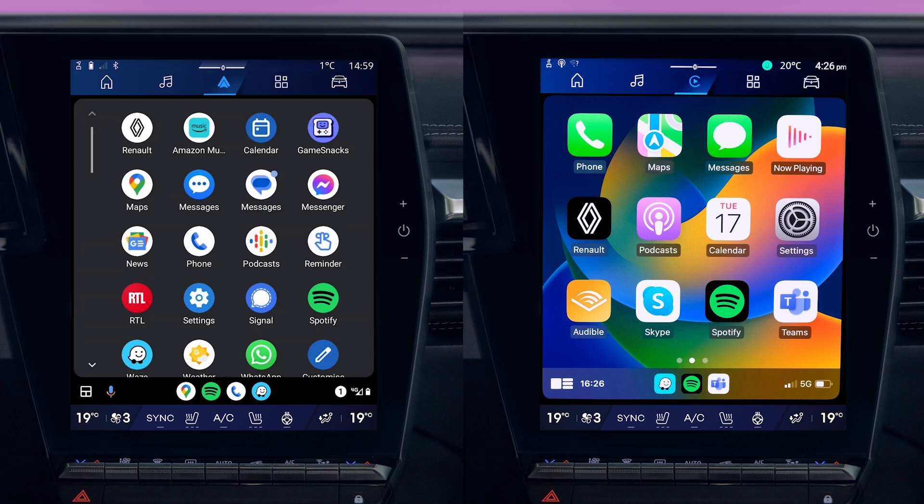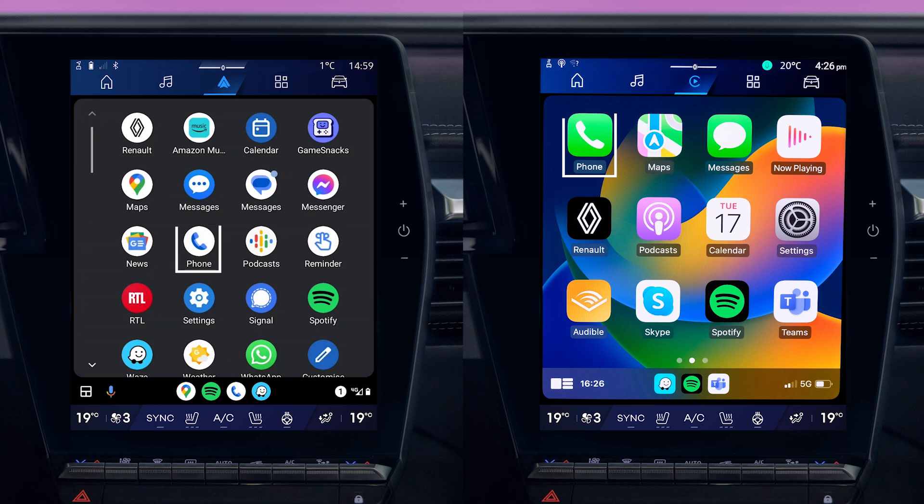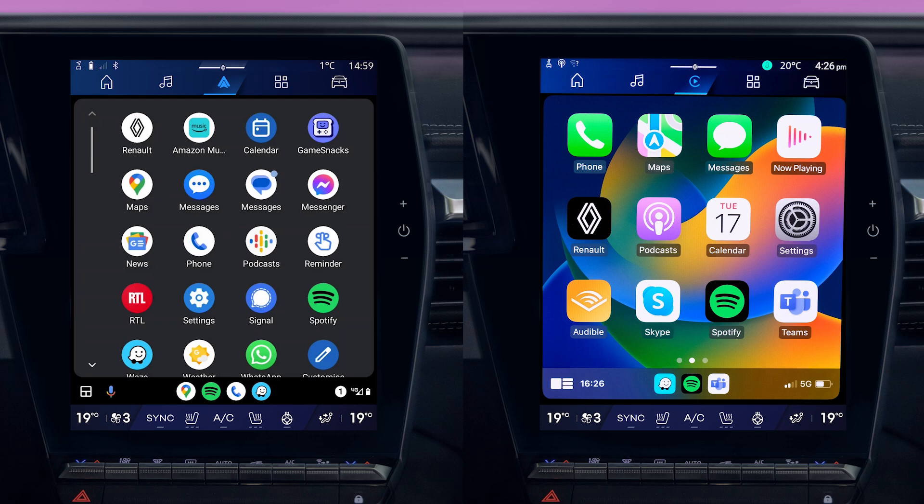So you can program a route, make a call, access your messages, or play your music. These apps will replace similar apps already running in your multimedia system.